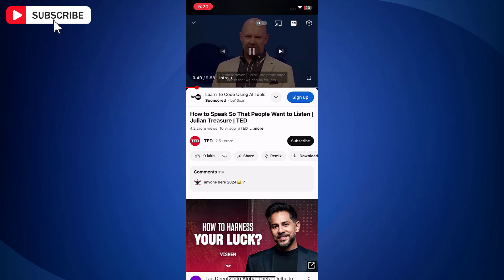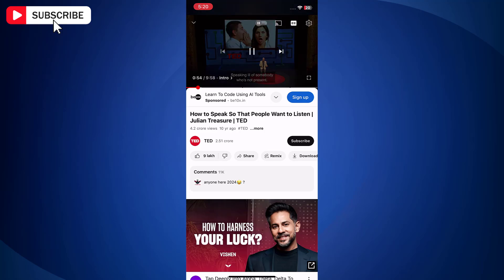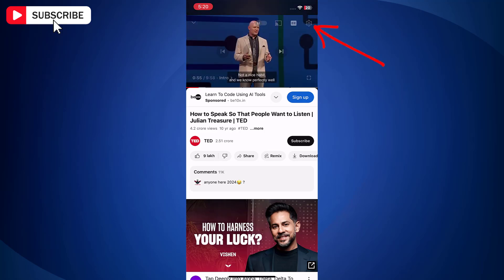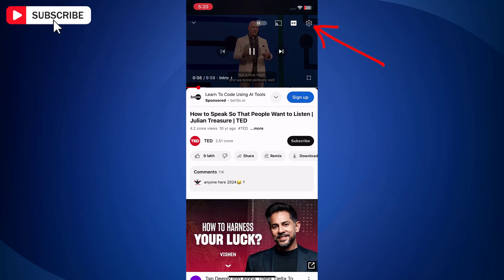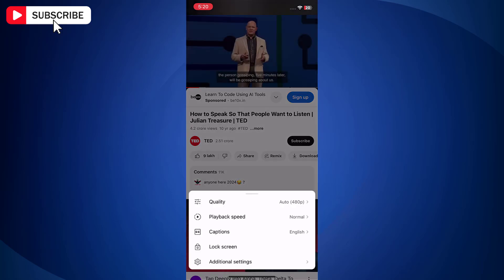Now tap on the video so that certain video controls appear. Next tap on gear icon at the top right corner of the video player. Now tap on additional settings.